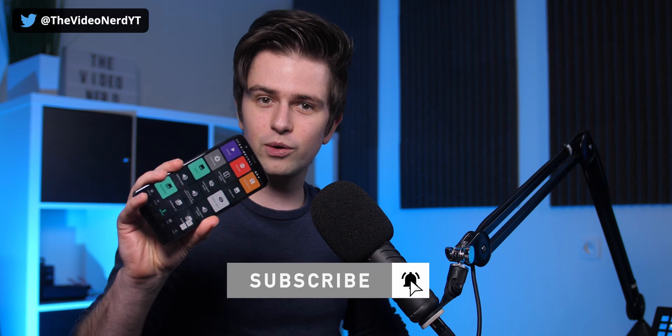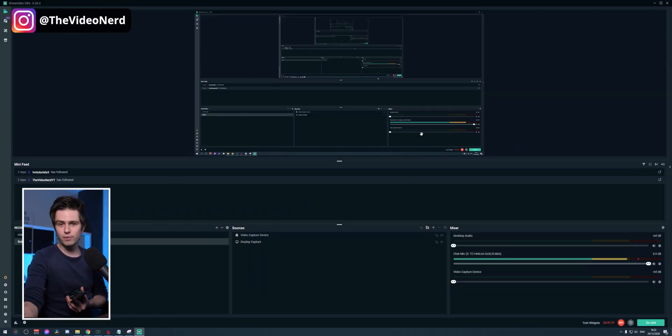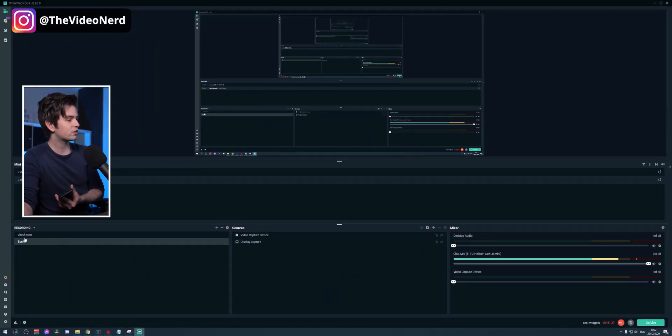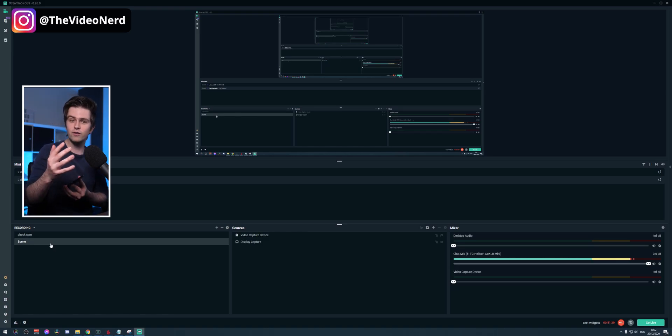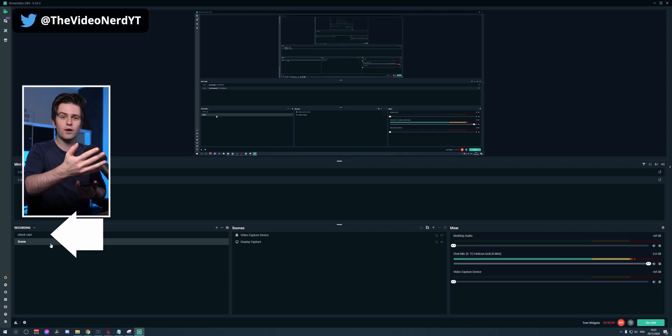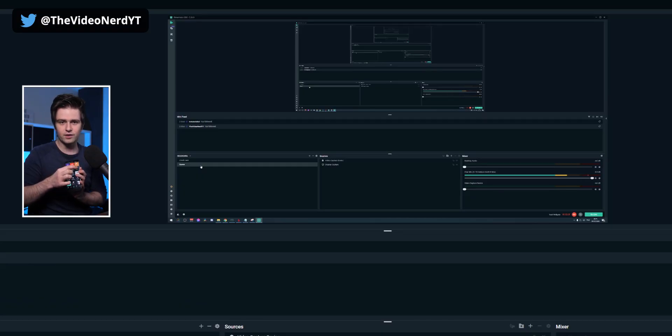Controlling Streamlabs OBS with your phone is actually really easy. This is what it will look like on your phone or tablet. Right now you can see my Streamlabs OBS is being captured. On the left there's another scene called 'Check Cam,' which is a zoomed-in version of what my camera is filming, for when I want to check my focus. If I want to change to that scene without touching my computer, I'll click on it right here.